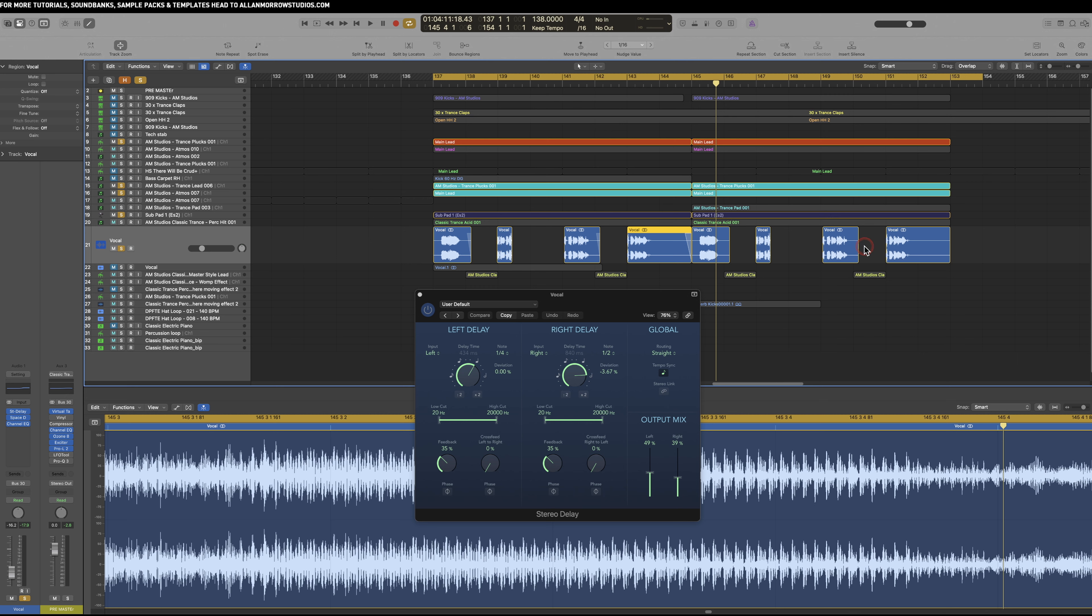To create essentially different harmonies from that main vocal. So this is how I go about doing vocals in a track for something like this.